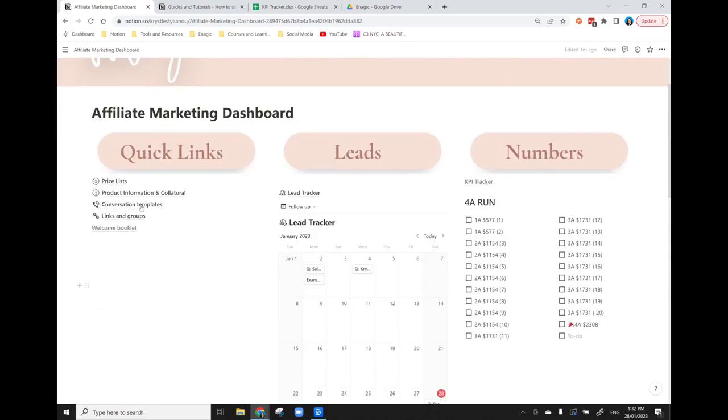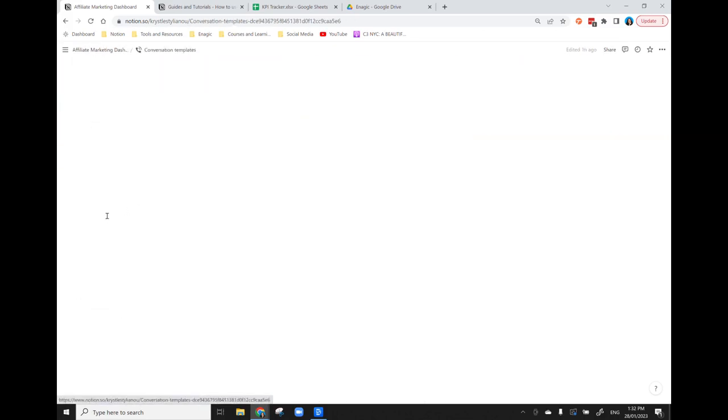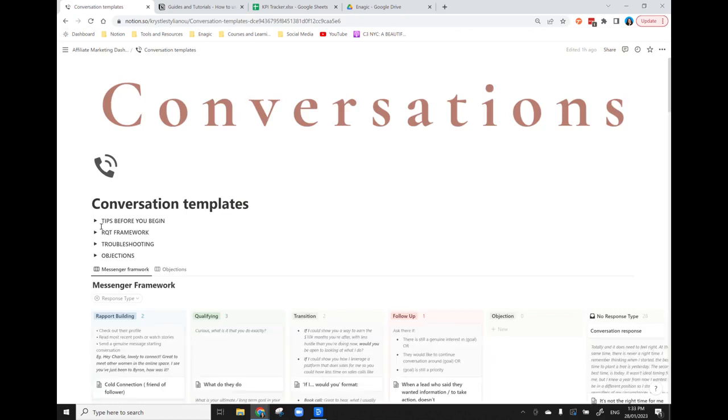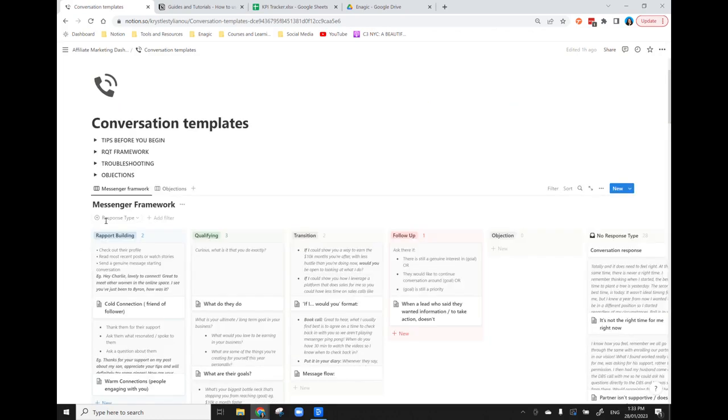Okay, so now we have our conversation template. So this is taking the messenger framework and I have just inserted it into a couple of different database type setups. That allows me to be able to search and customize how I've grouped the information the way that it works for me.